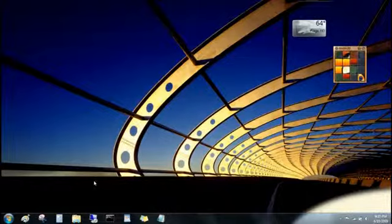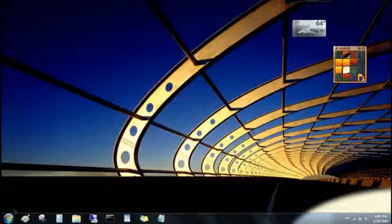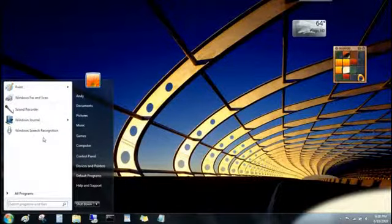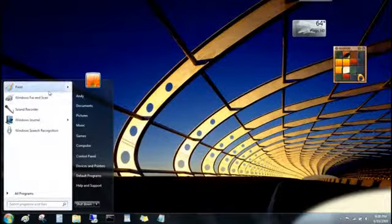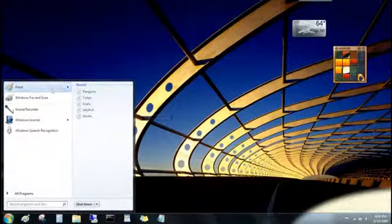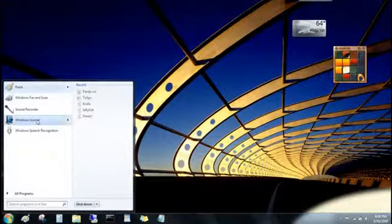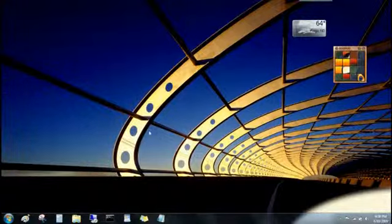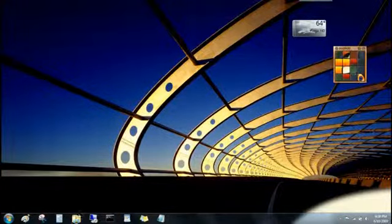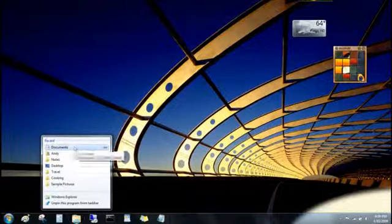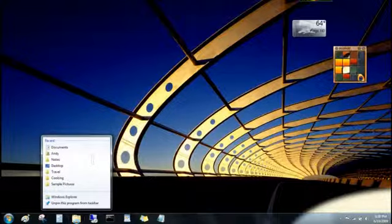You'll find jump lists over here on the start menu too, for the programs that you've pinned up here at the top, and for programs you've used recently. And know that jump lists aren't just for files either. You can also open folders from the Windows Explorer button, and even go to websites from your web browser button.